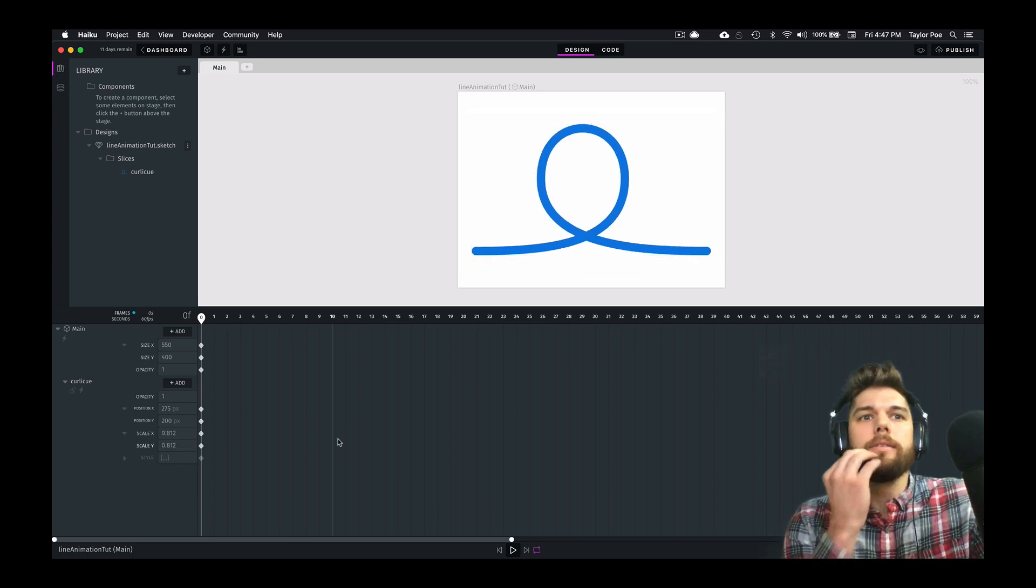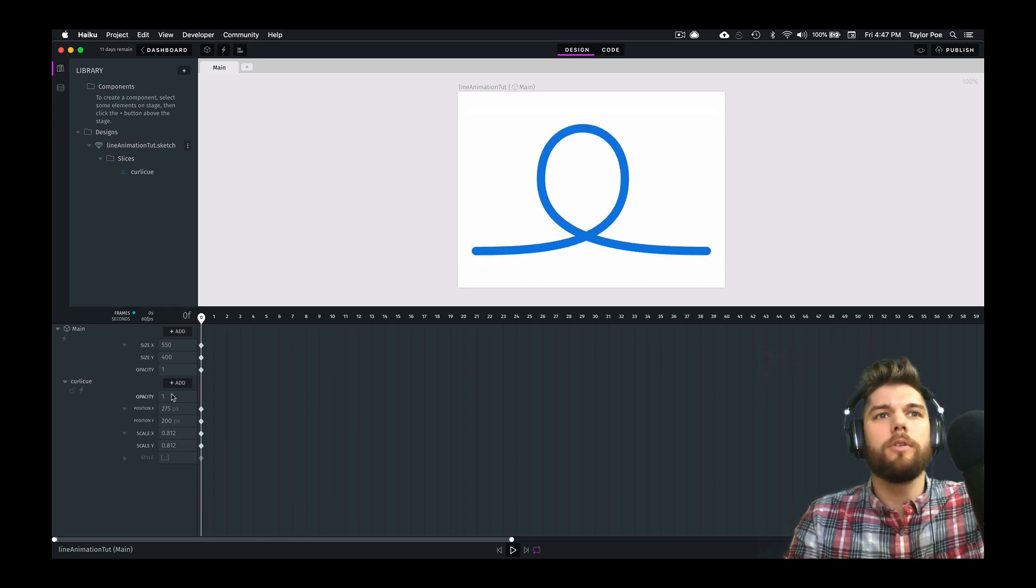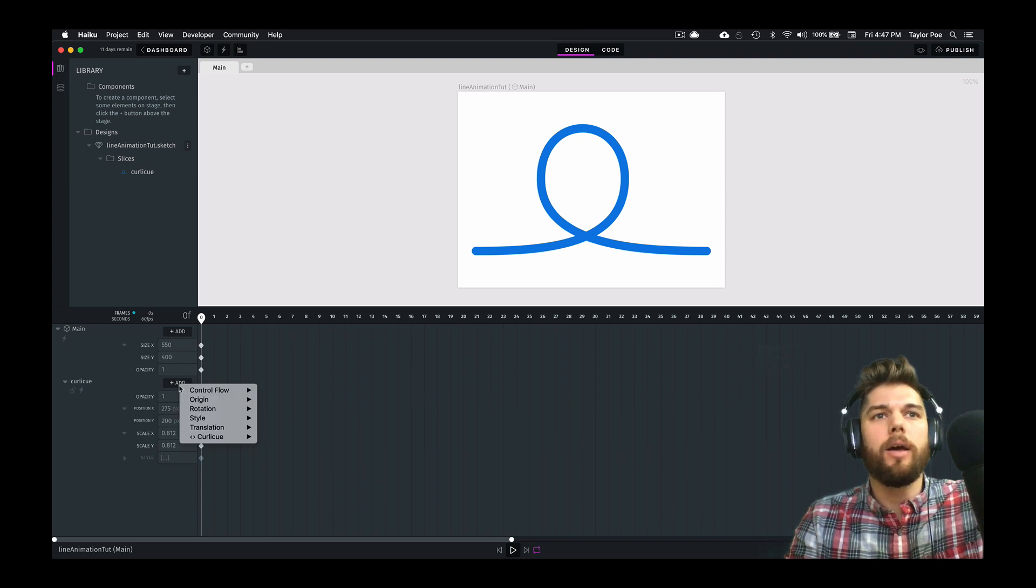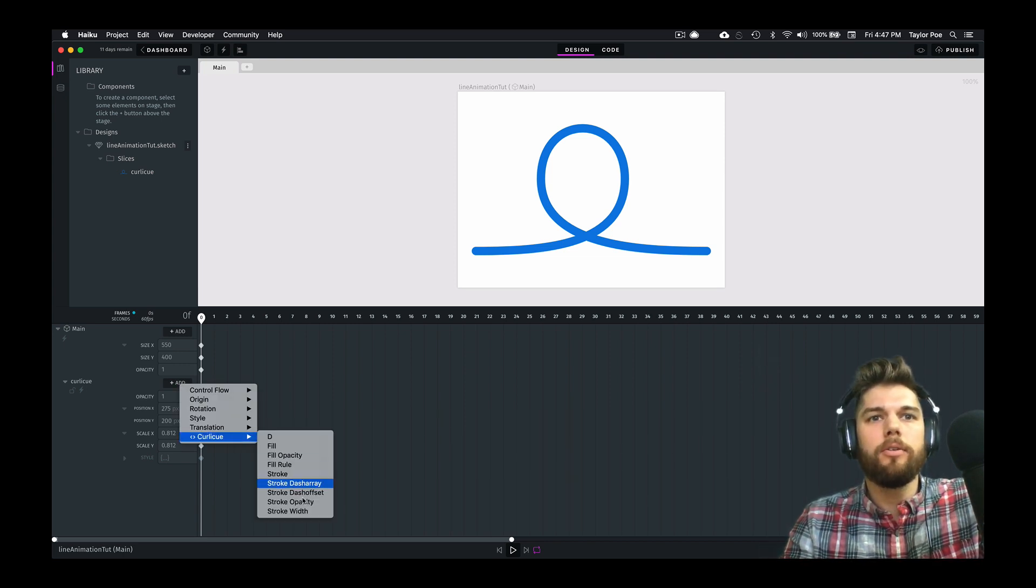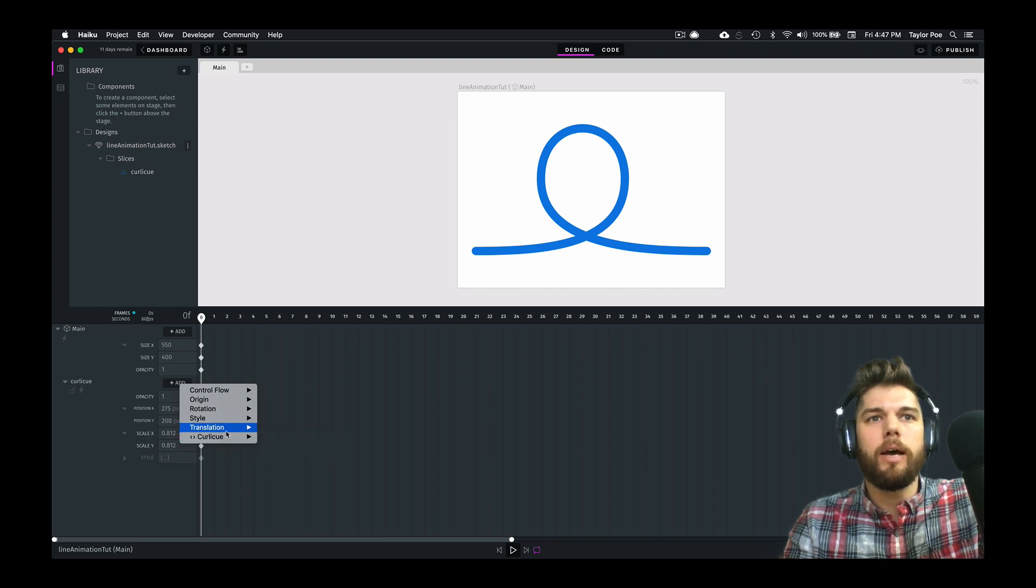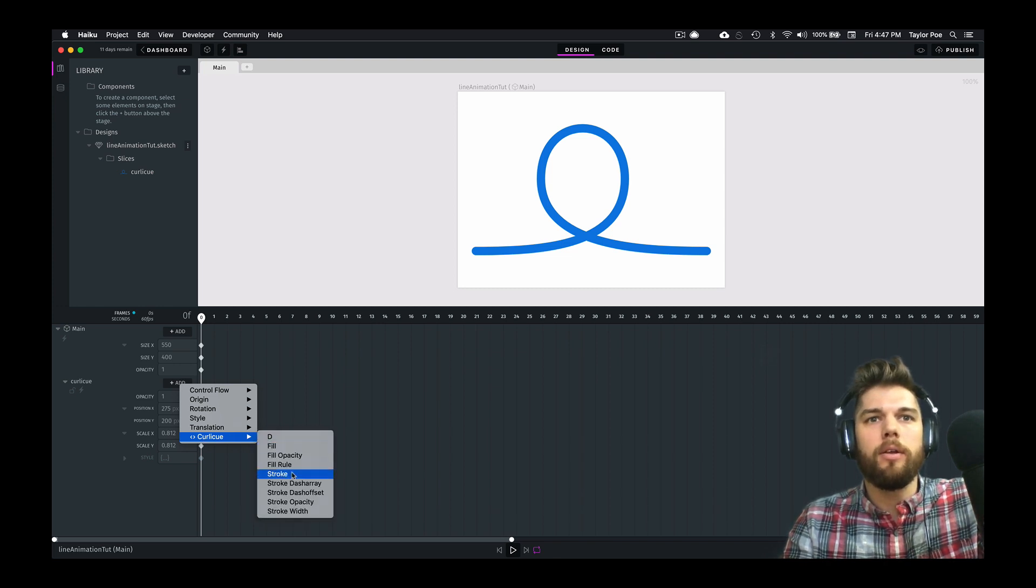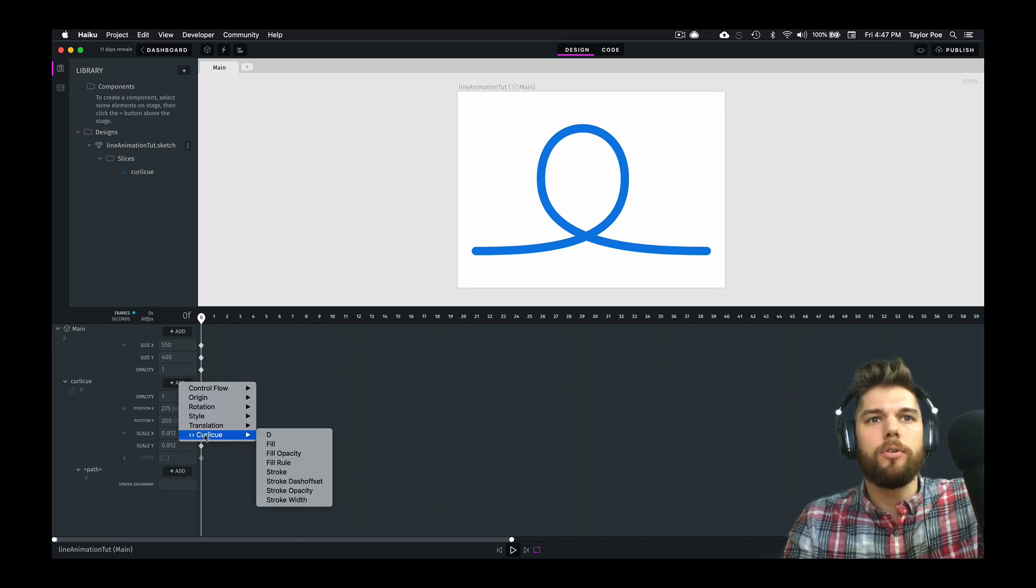All right, let's animate it. So we're going to start by adding a couple properties here. We're going to go down to the curly Q and go to its actual path here and add Stroke-Array, and we're going to add Stroke-Offset.